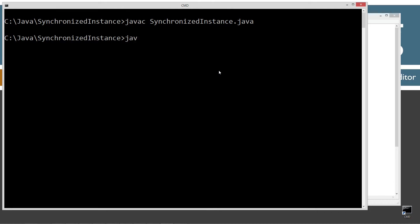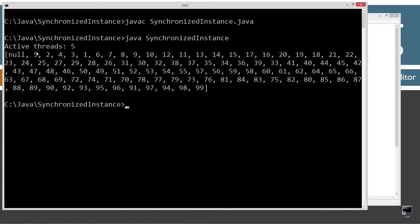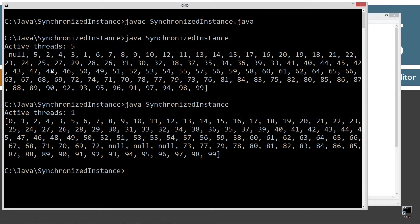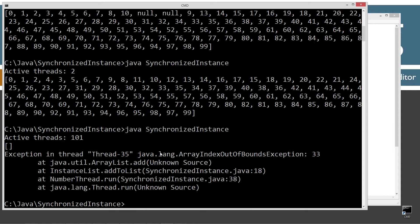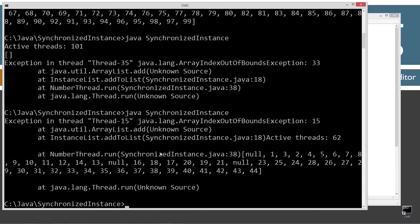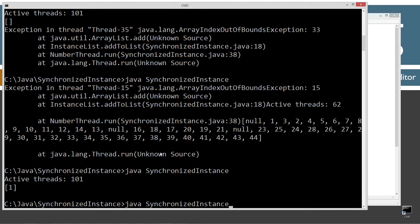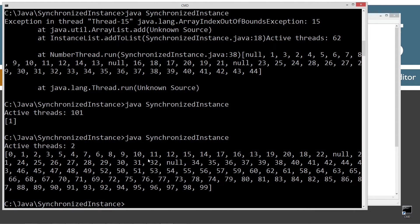Let's go ahead and compile that and run it. Right off the bat we got some null values in there. Let's hit the up arrow and do it again — now we got like three nulls. And again and again — now we got an error, some nulls, all kinds of junk. So you might be wondering what is actually occurring there, and let me show you.